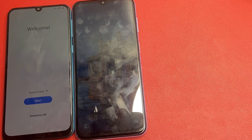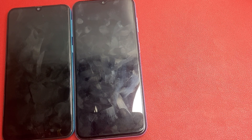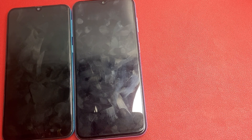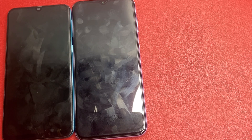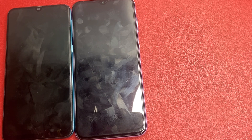FRP is a security feature designed to protect your phone from unauthorized use, but sometimes it can be a hurdle. We will be showing you a method that's safe and straightforward. Please remember this should only be used on a device you own or have explicit permission to access.